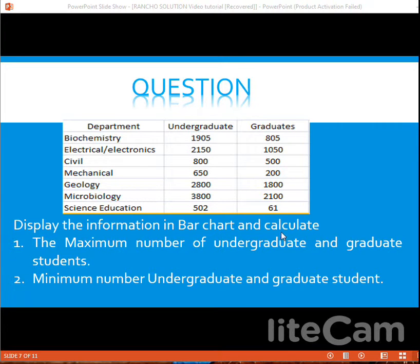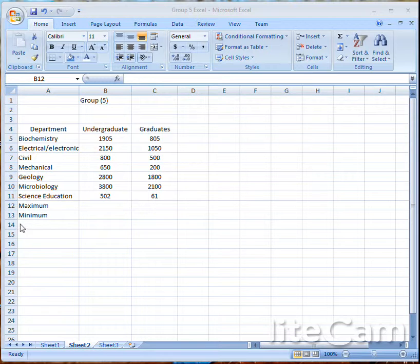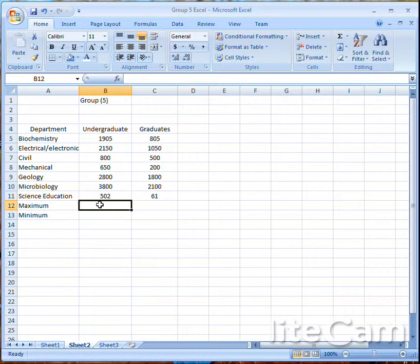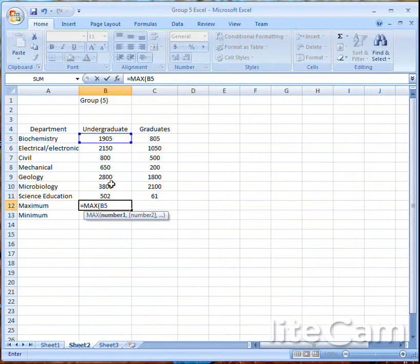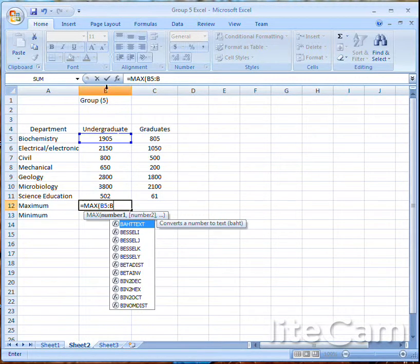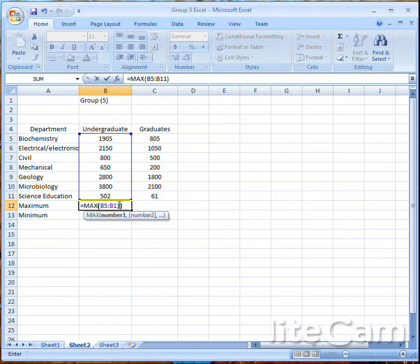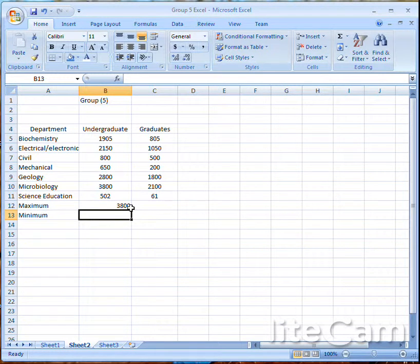In our question, we have been asked to calculate the maximum number of undergraduates and graduate students. I've inputted my data with the maximum number and minimum number sections. These are undergraduates and these are graduates. To calculate the maximum number, you write the formula: equals MAX, open bracket, B5 colon B11, close bracket, and press Enter. It will search through the data and give you the maximum number.